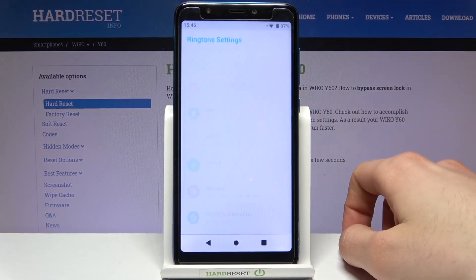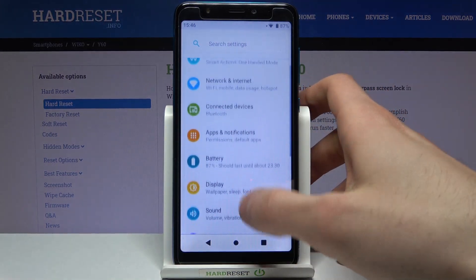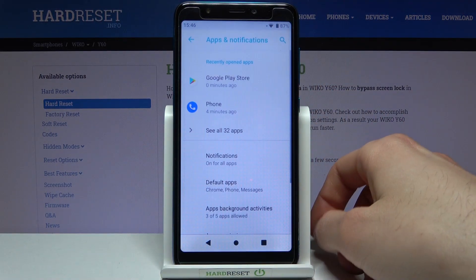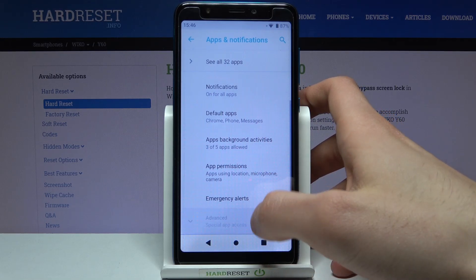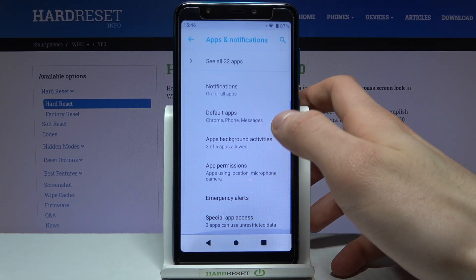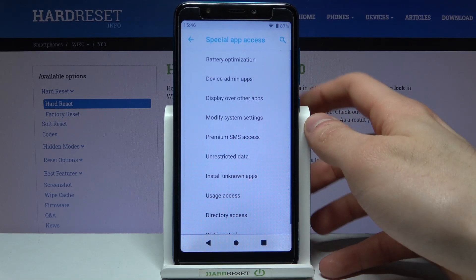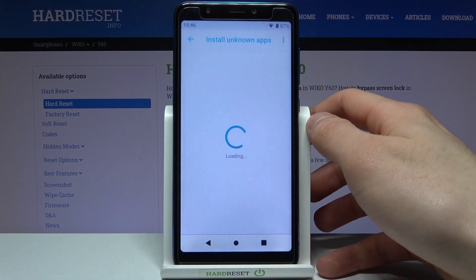So firstly you will have to open Settings, then go to Apps & Notifications, then go to Advanced, Special App Access, and then Install Unknown Apps.